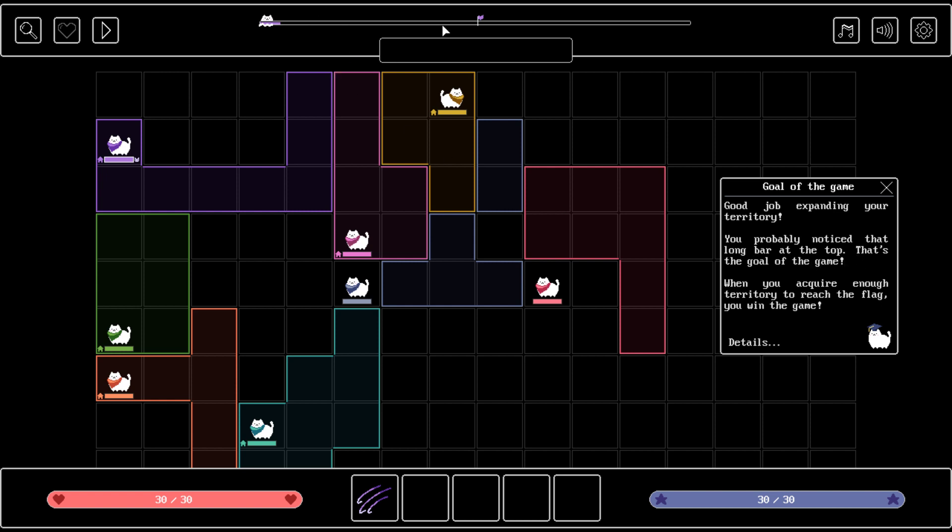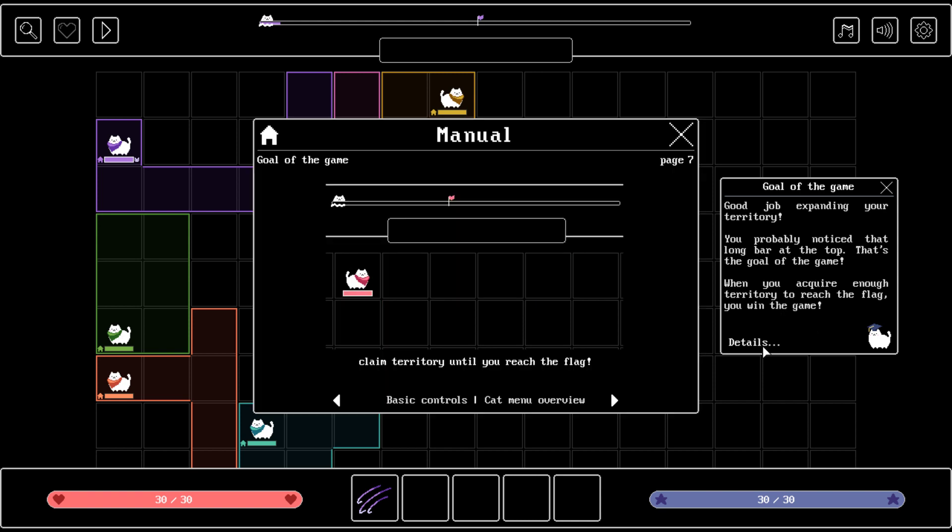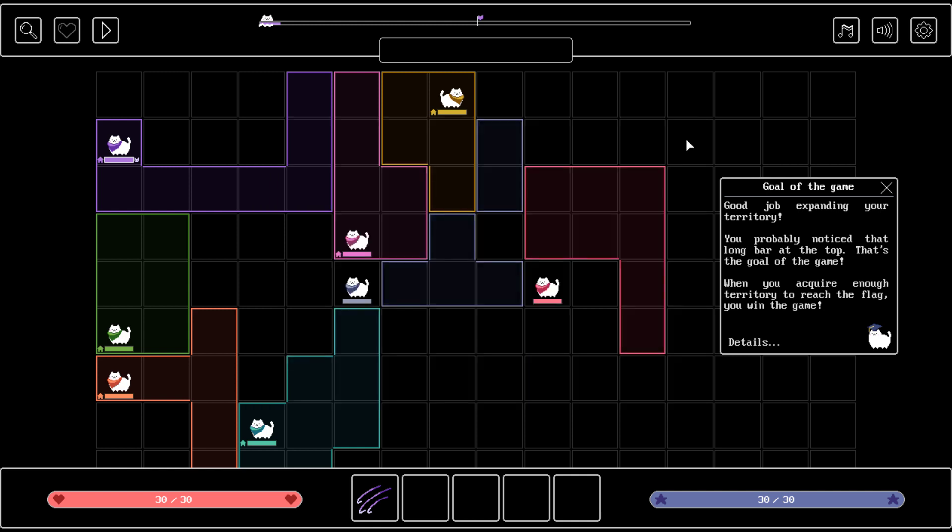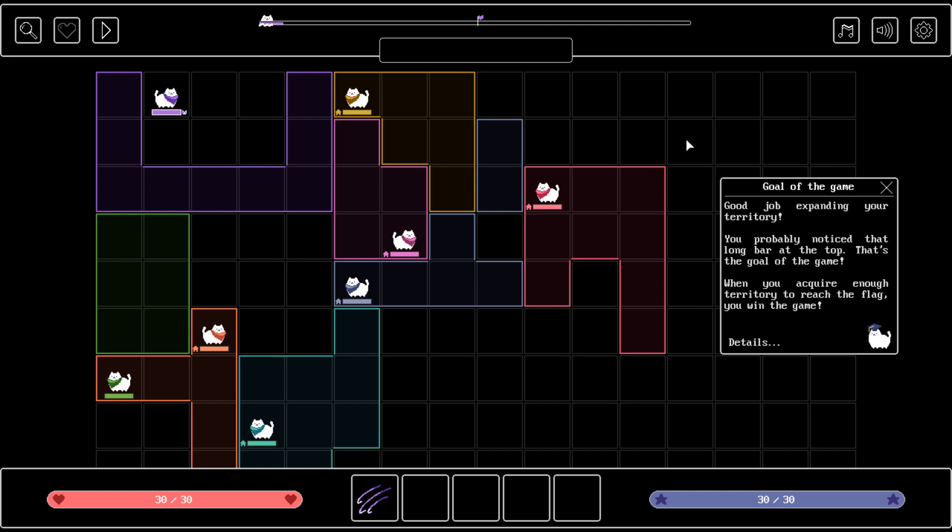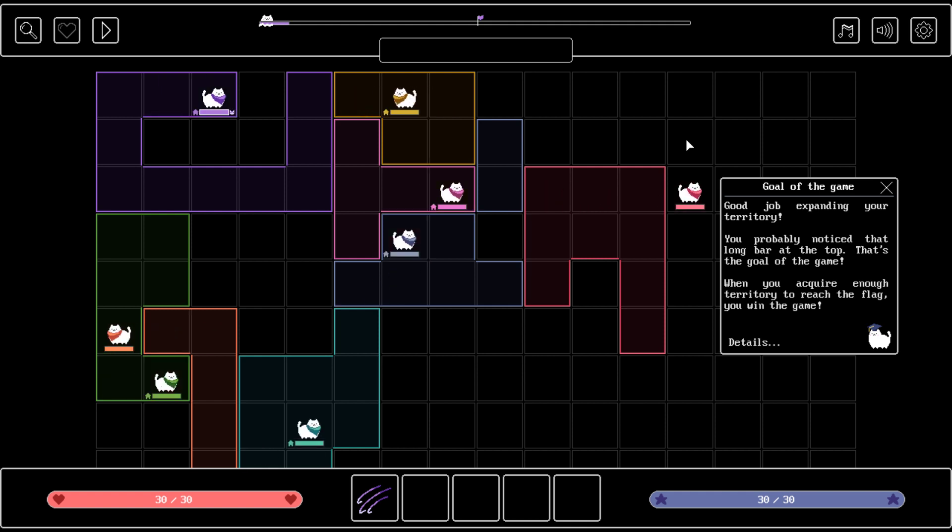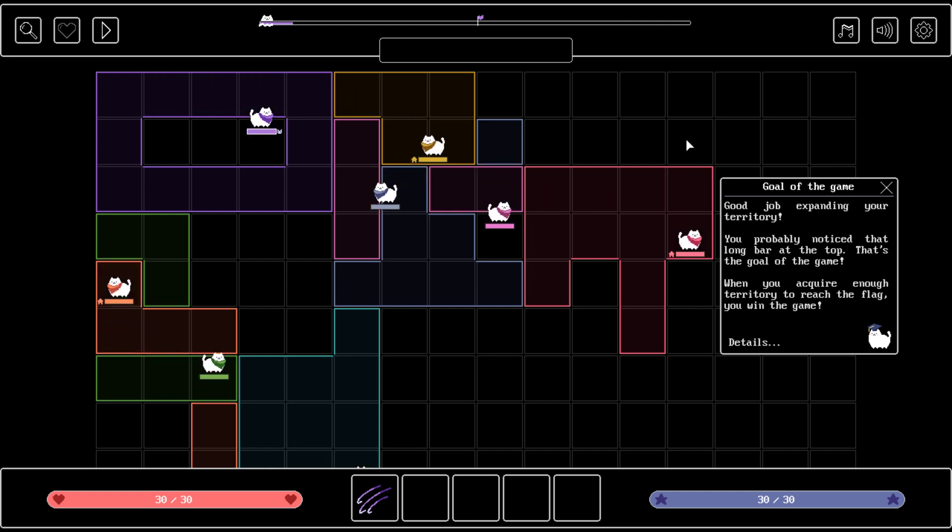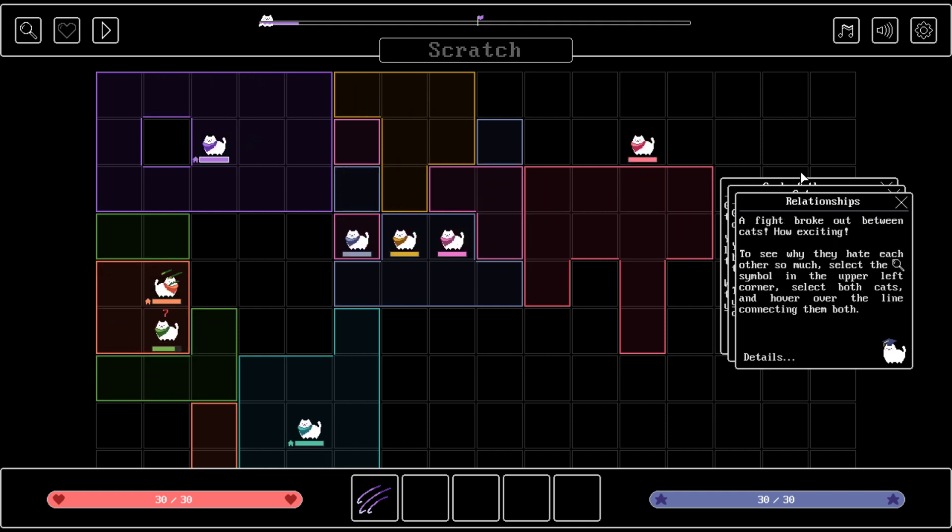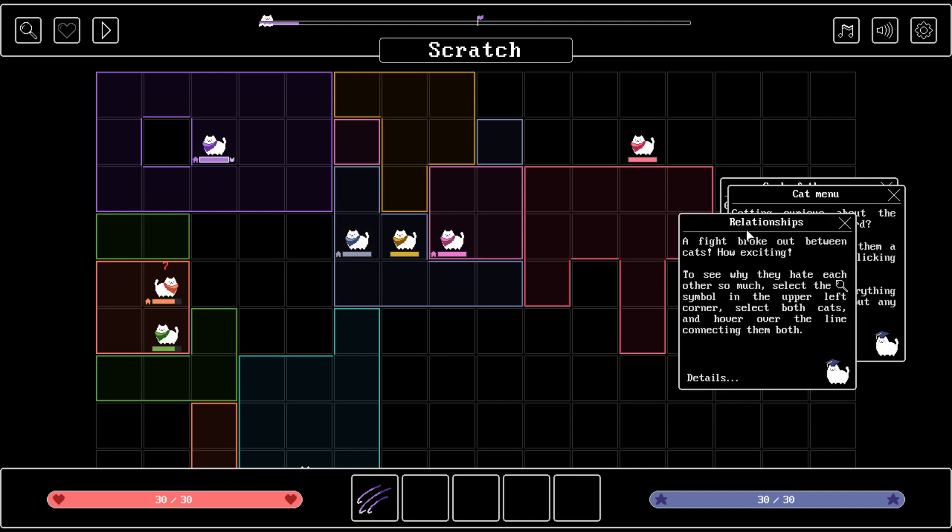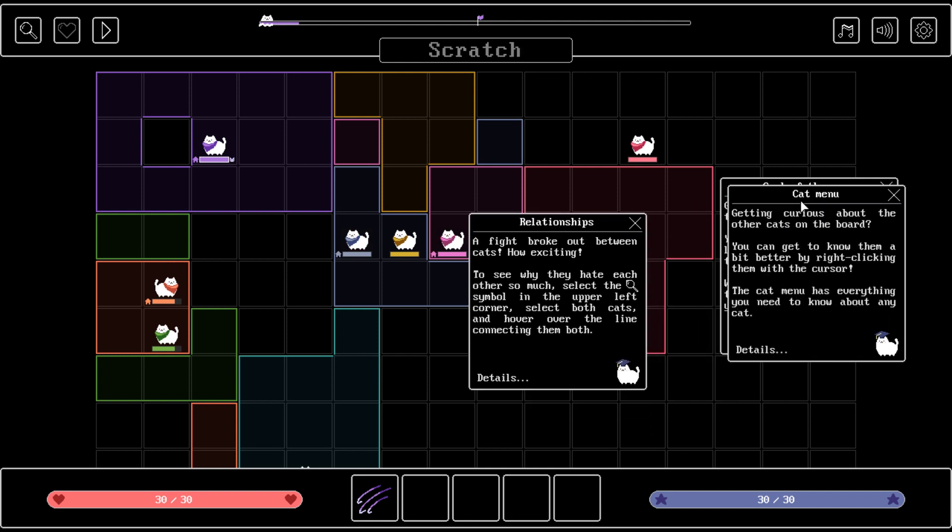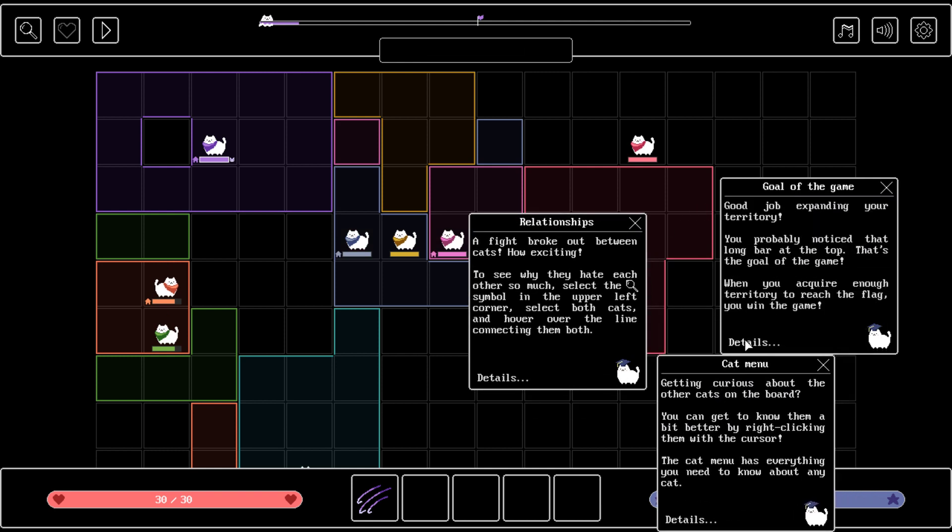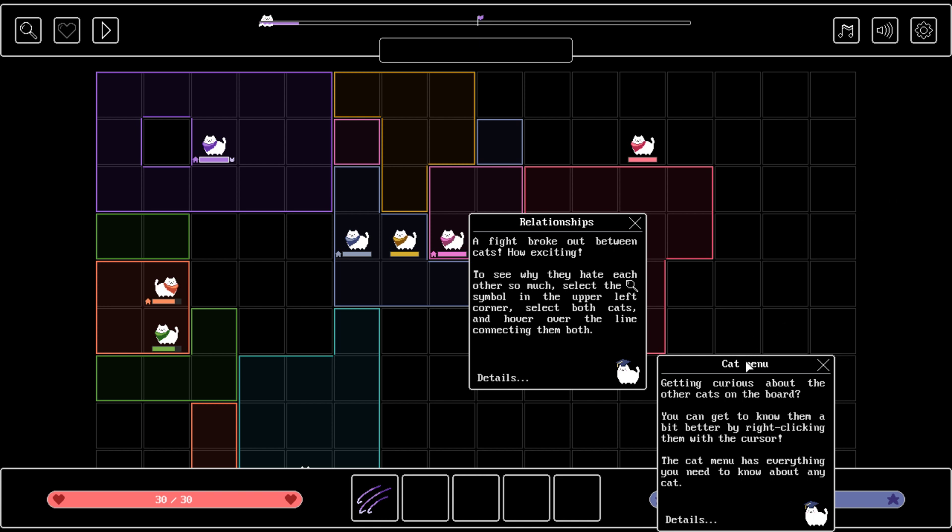You probably noticed that long bar at the top. Oh this one? Right there. I actually did not. That's the goal of the game. When you acquire enough territory to reach the flag, you win the game. Claim enough territory to reach the flag. Nothing easier than that.